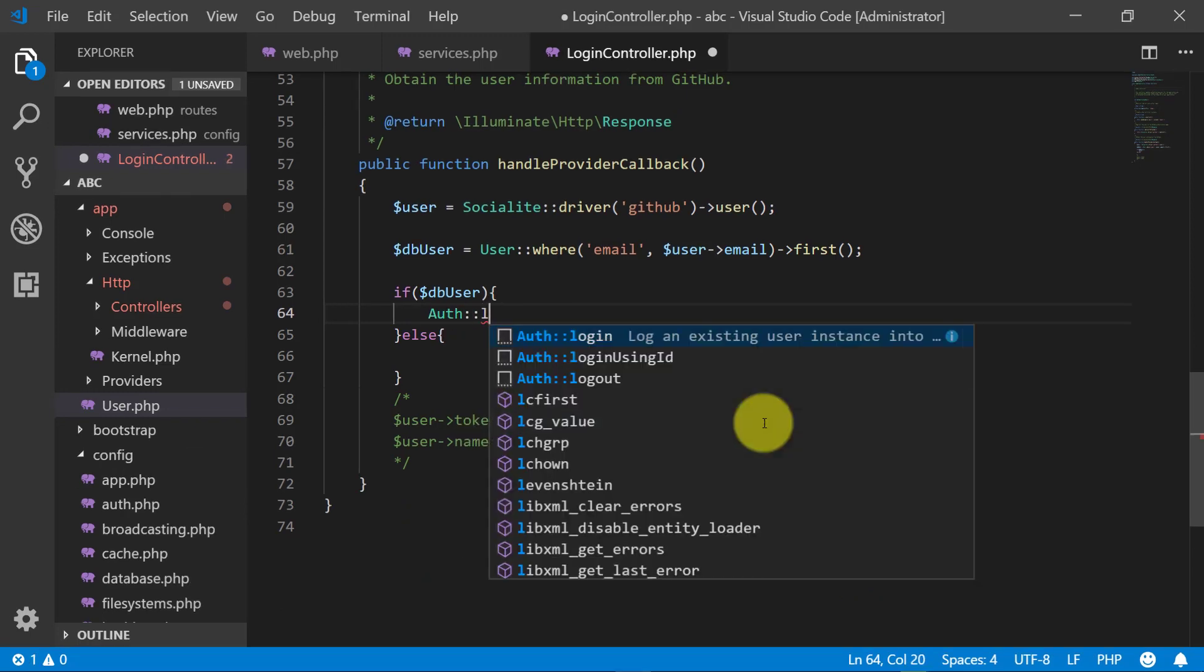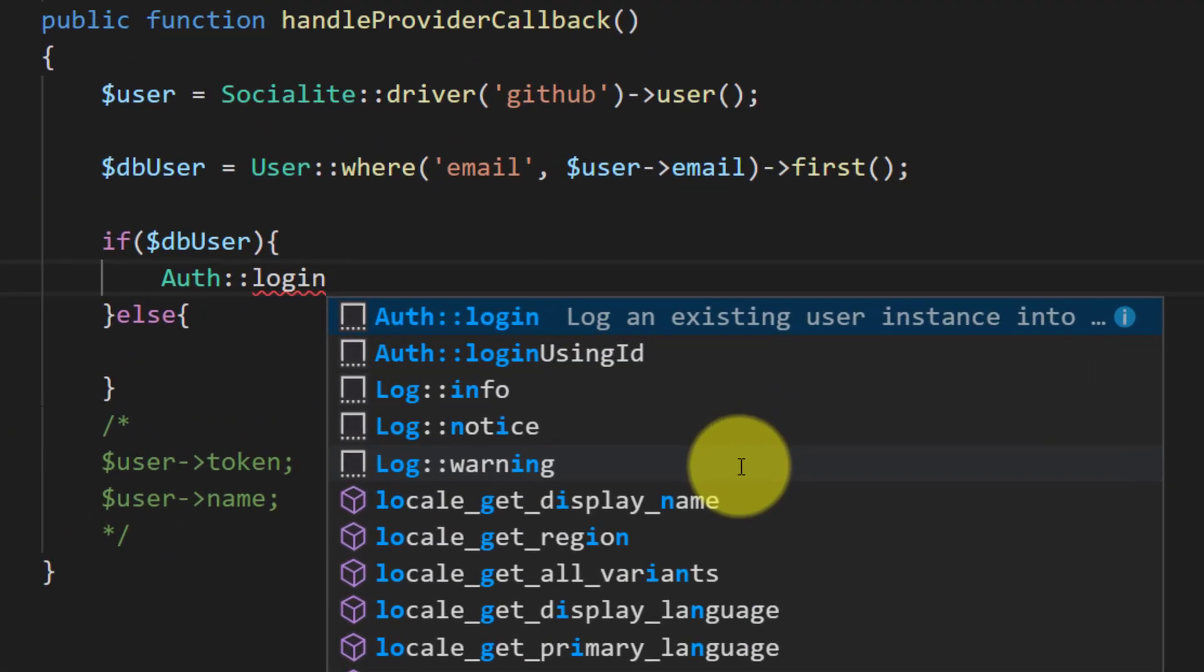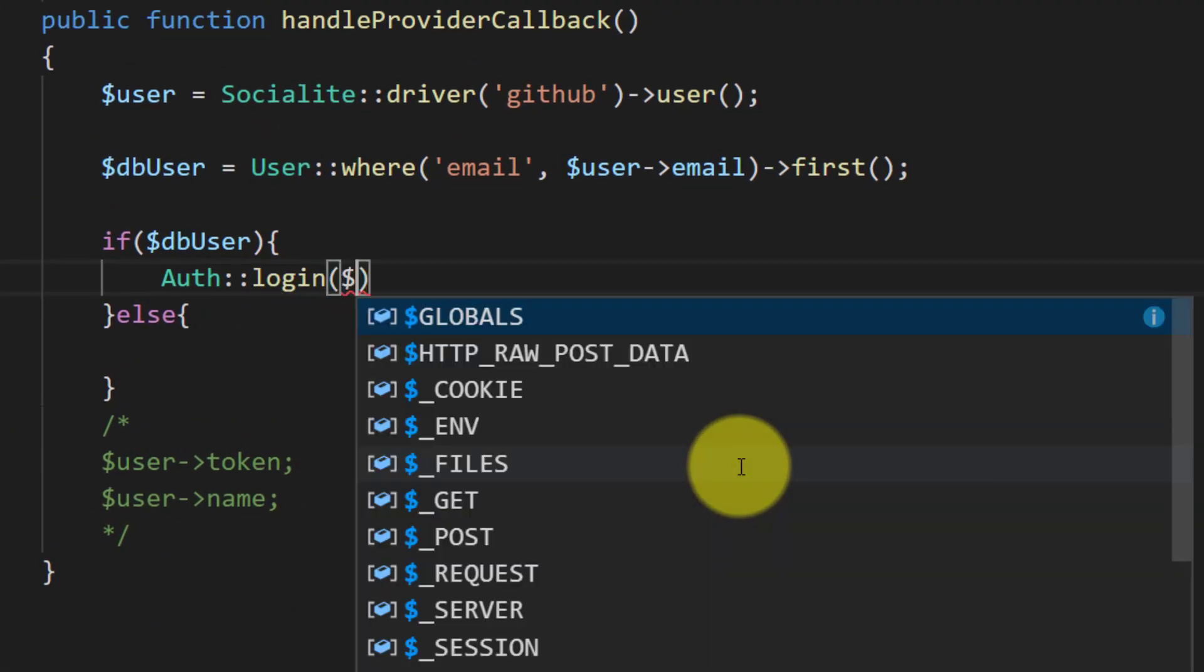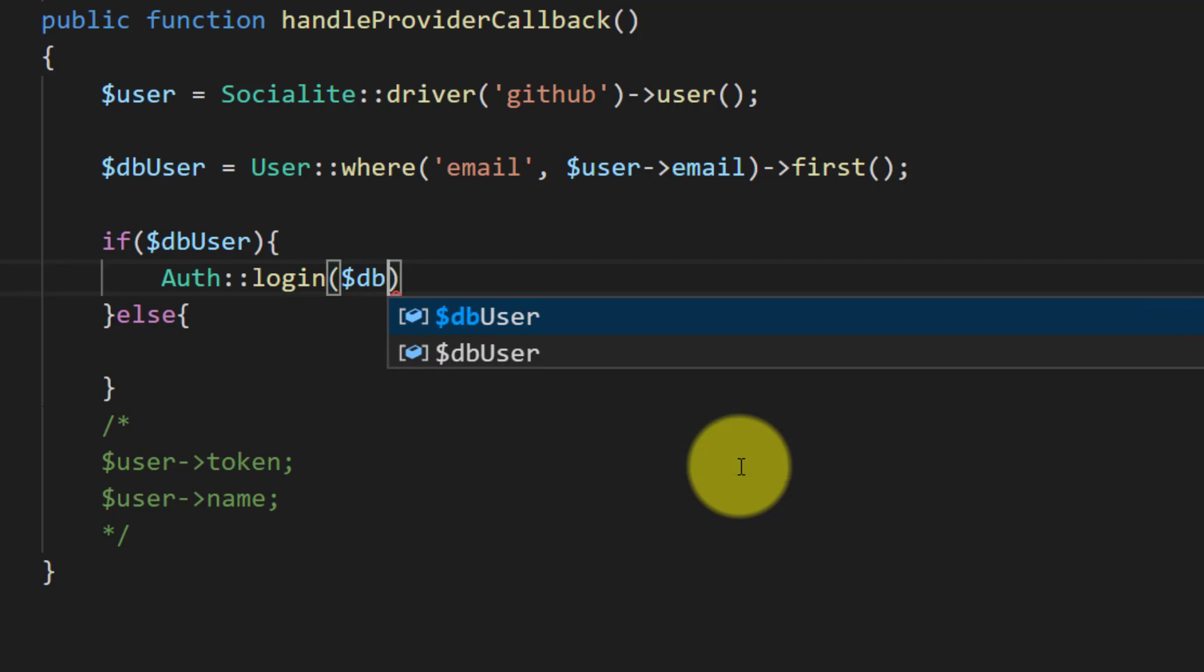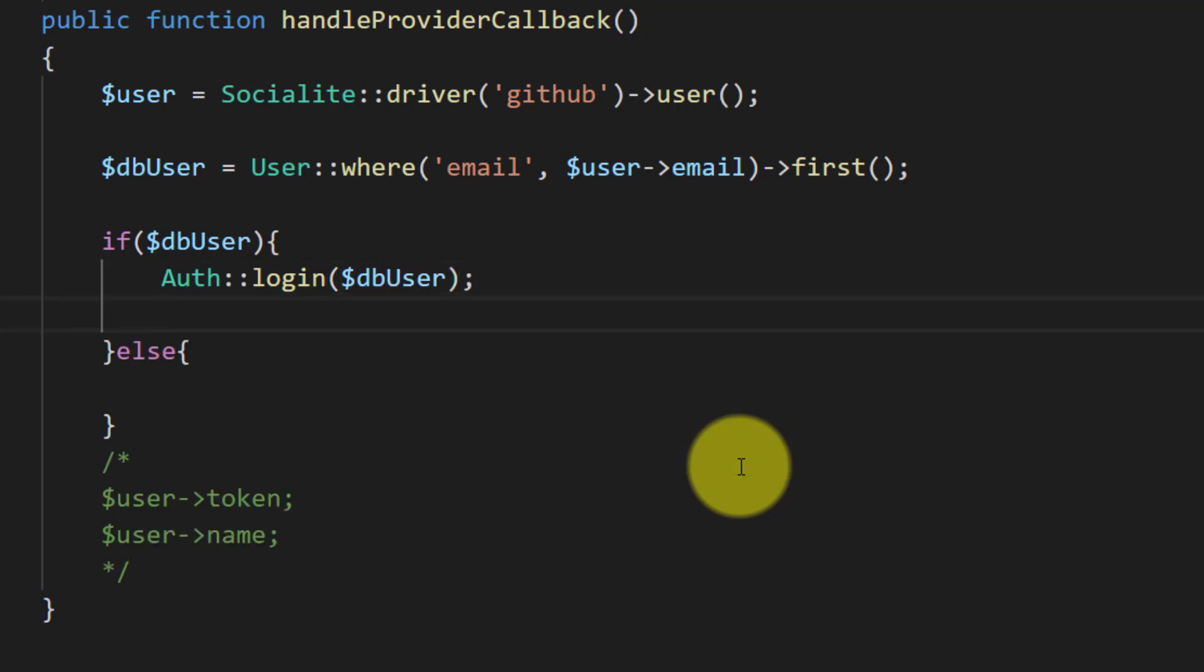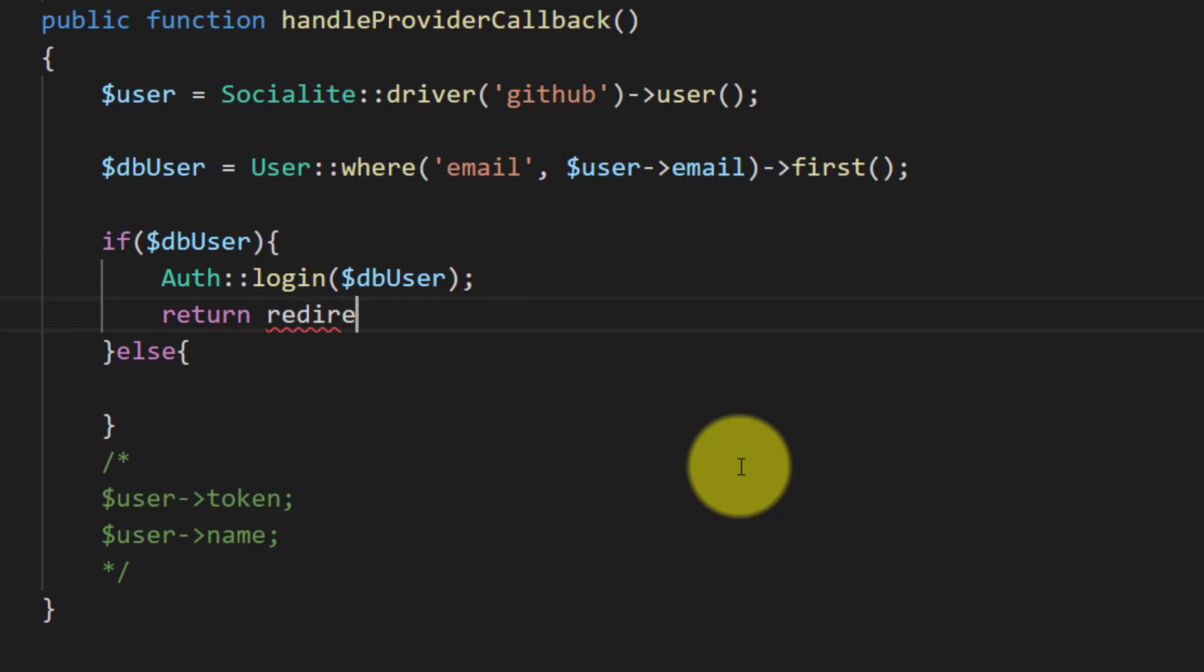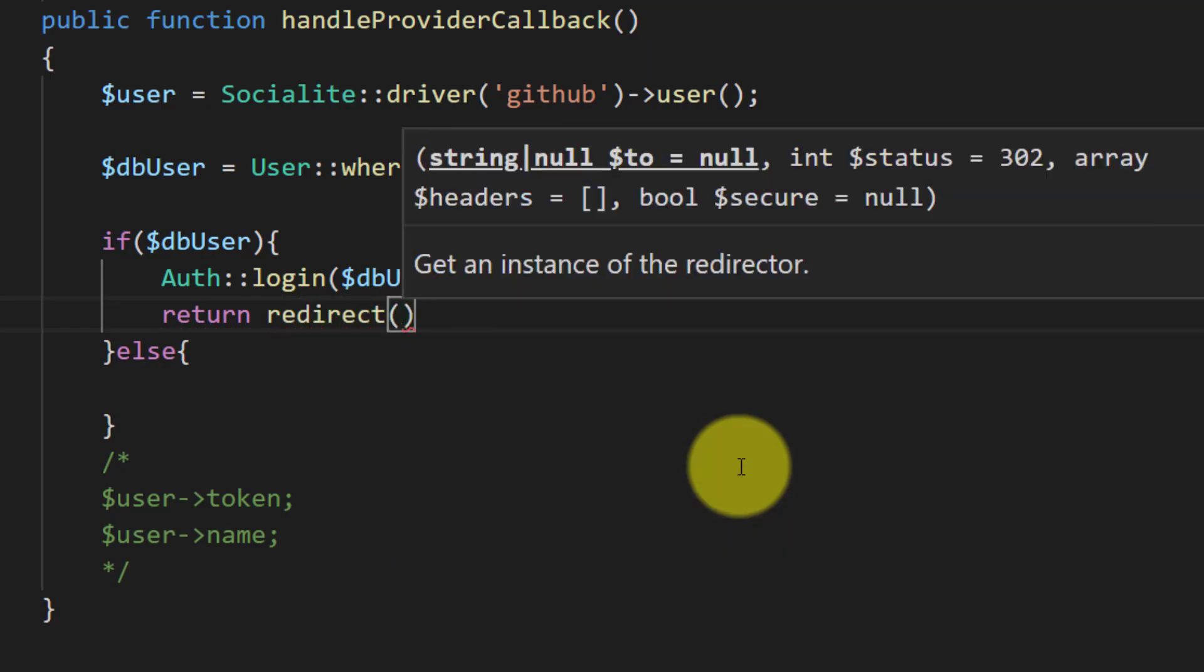So Auth::login and we will pass this object $dbUser, and then return redirect.